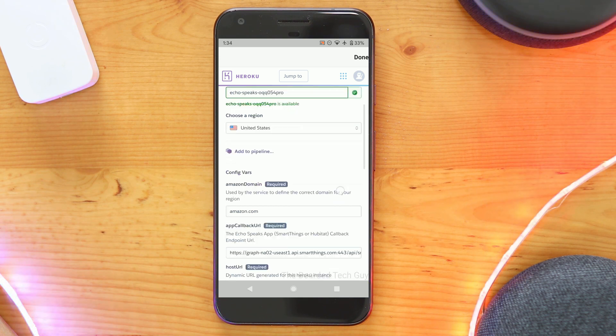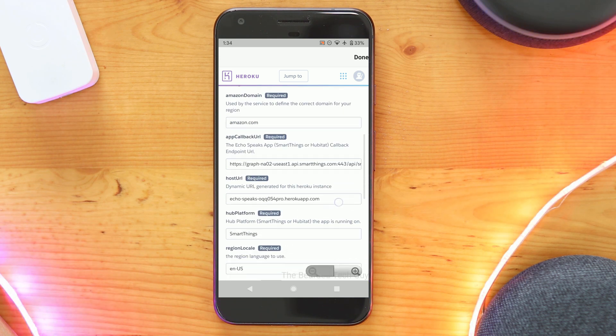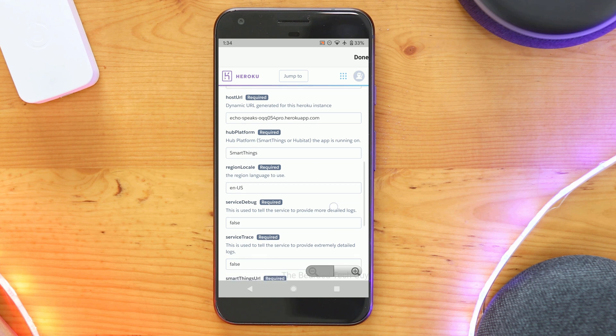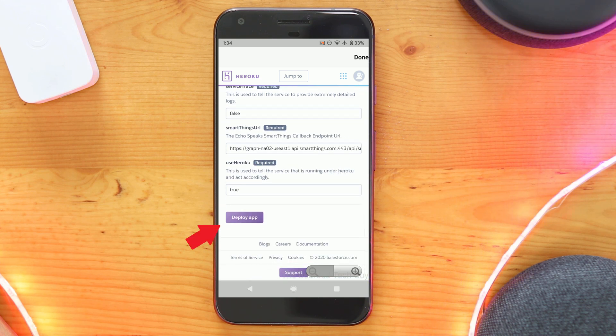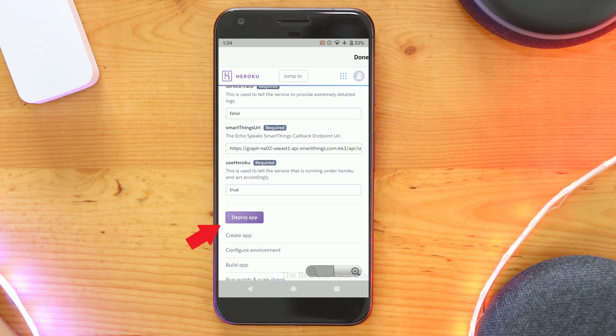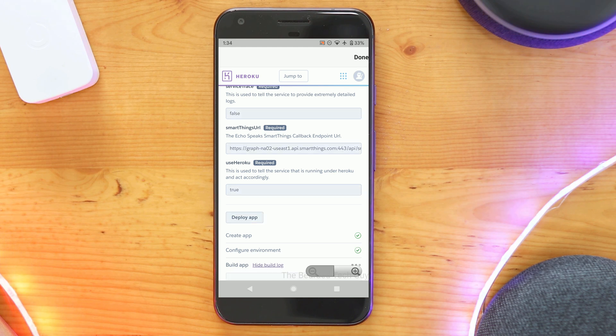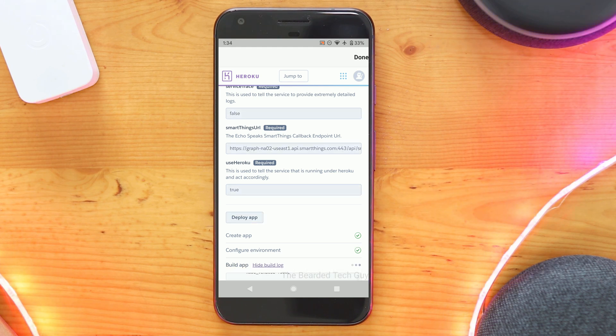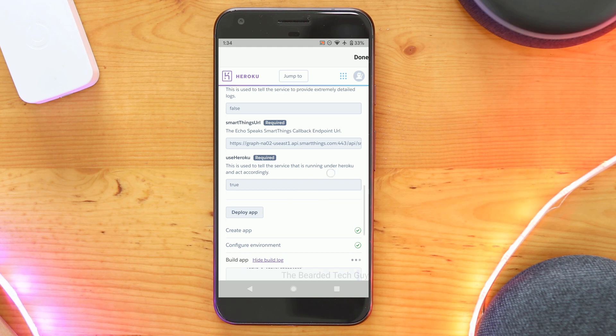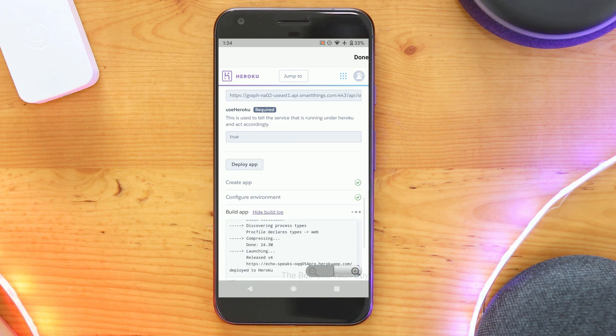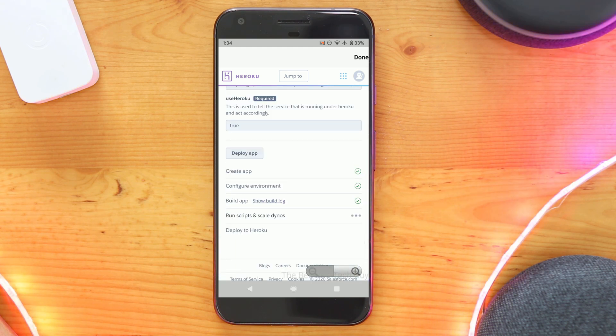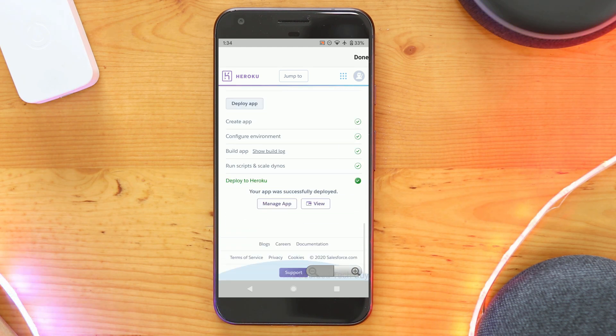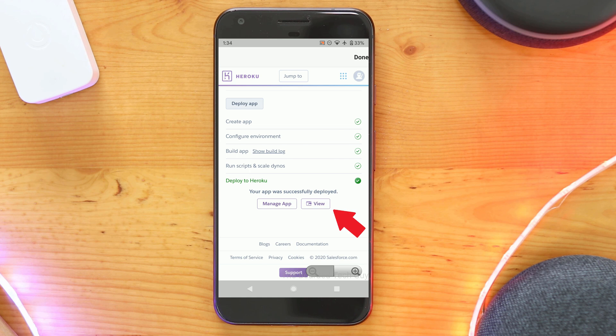Now scroll all the way to the bottom of the page and click on Deploy App. A gray window will appear under that, which will have some text scrolling by as the app is deployed. This can take a few minutes. Once done, you will see a green checkbox. Click on View.